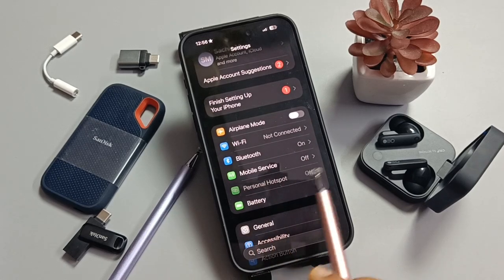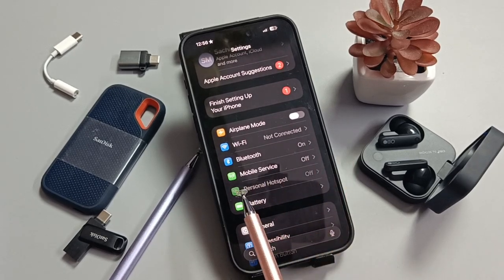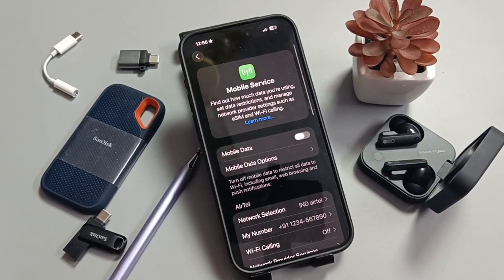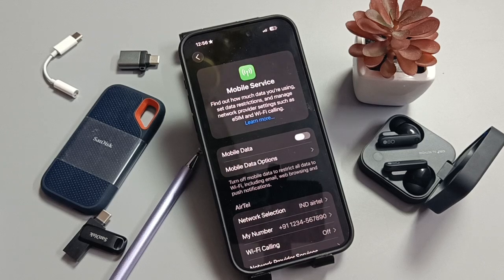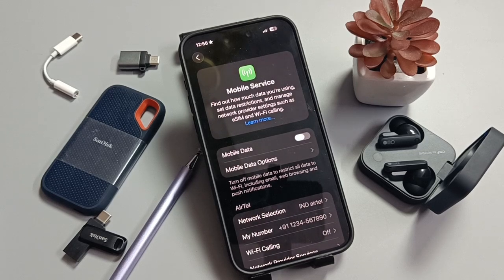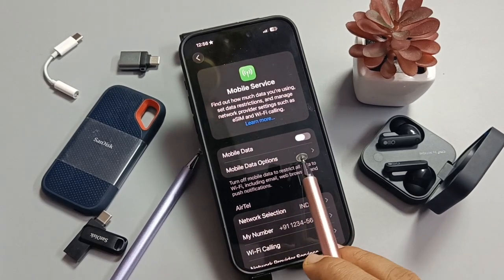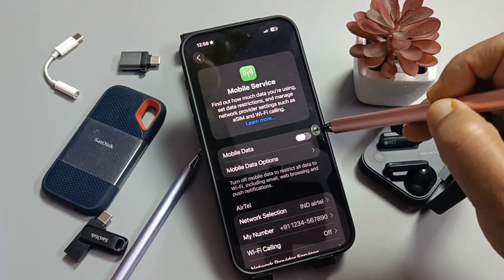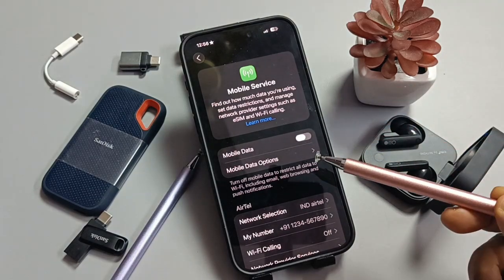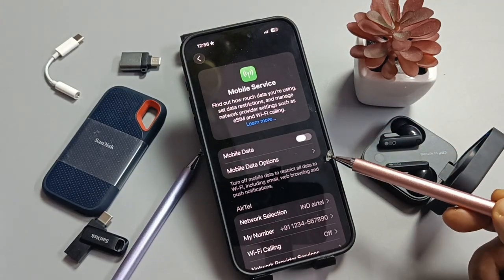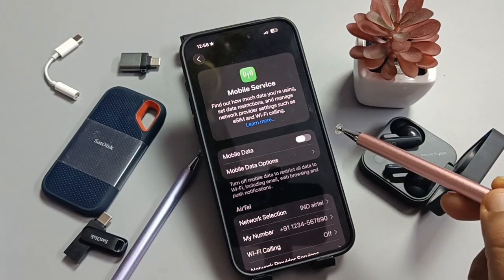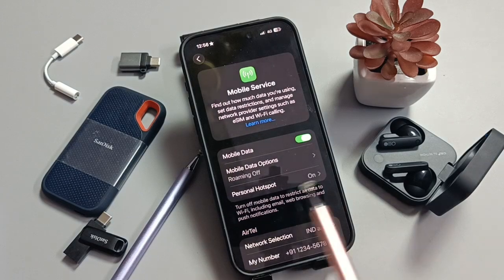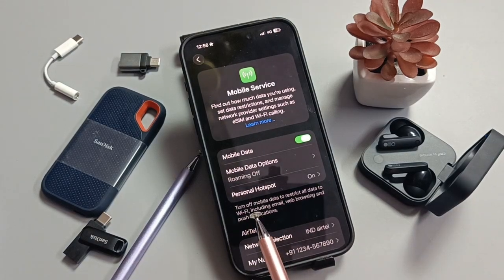To fix this problem, go to Settings, then tap on Mobile Service. We need to enable the Mobile Data option. Scroll down and you can see that mobile data is disabled — go ahead and enable it.